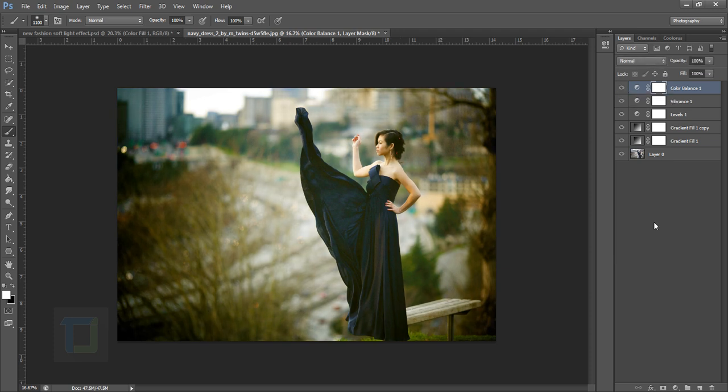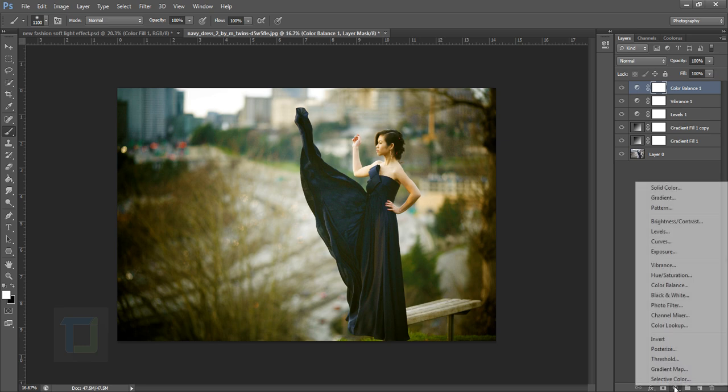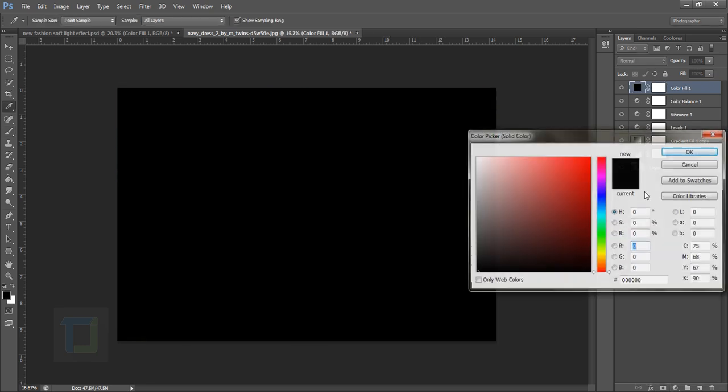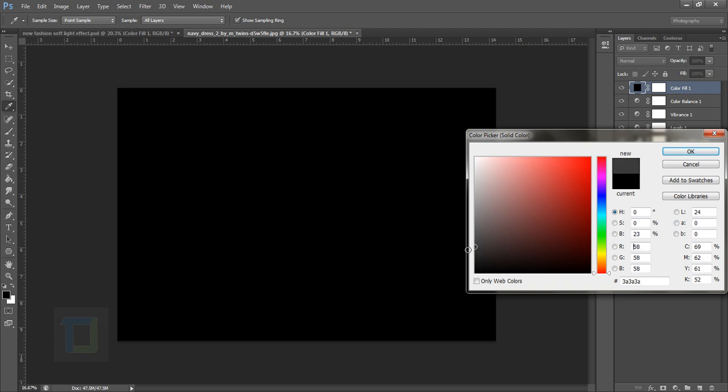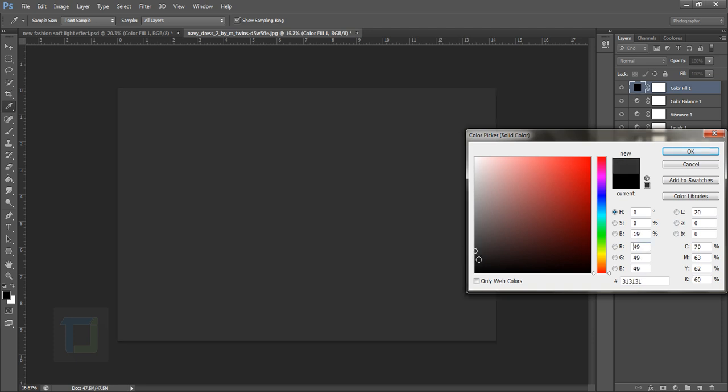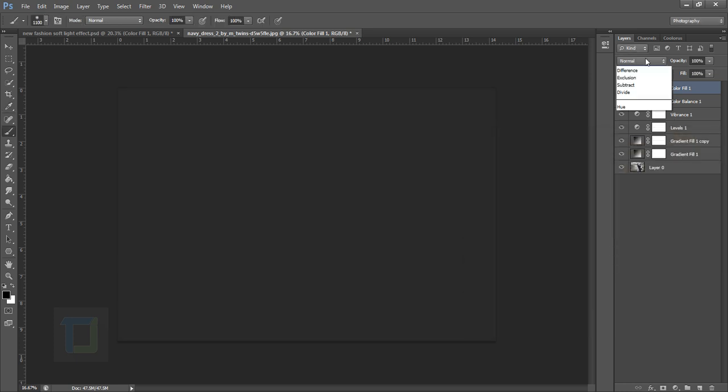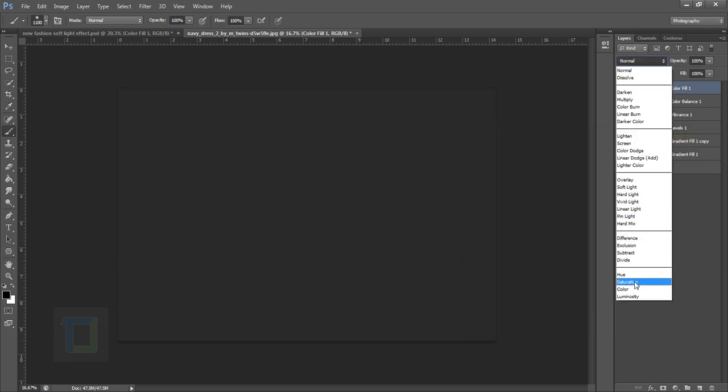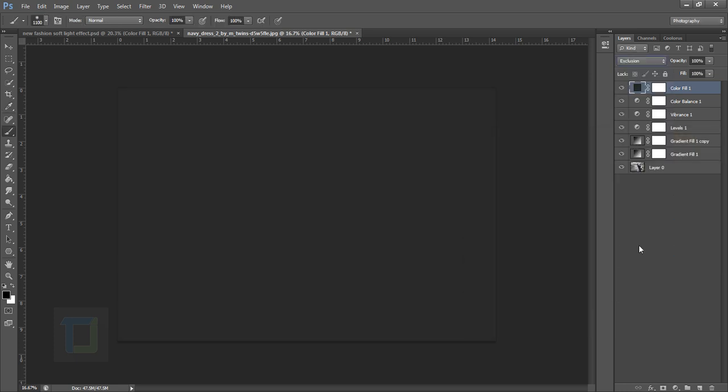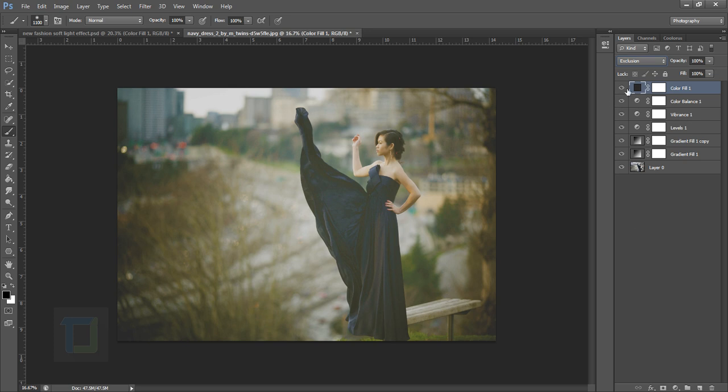Now it is time to add that popular haze that everyone loves. Go and select a solid color, and in the solid make it a bit something like this, close to darker, maybe yeah that seems fine. Hit OK and then change the blending mode to exclusion.